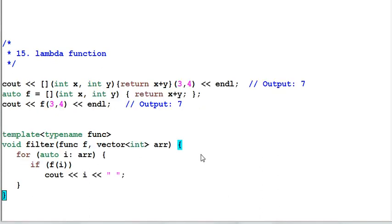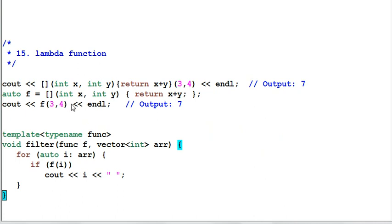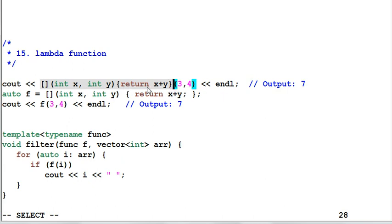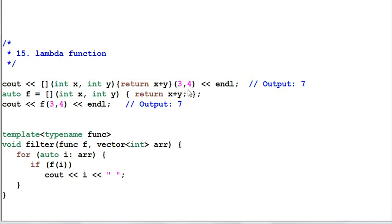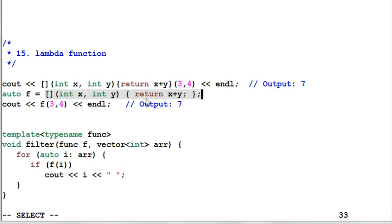Lambda function. Love it or hate it, it's there in C++11. Lambda function basically is an anonymous function. You can think of it as a function that is not defined as a regular function. This lambda function takes two parameters, x, y, and returns the sum of x, y. Three and four are passed as parameters to the lambda function. So the output of this code is seven. You can also save the lambda function to a variable f and invoke the function with f.